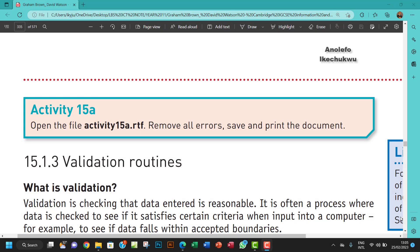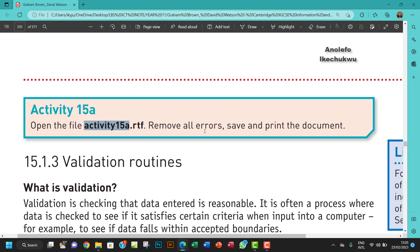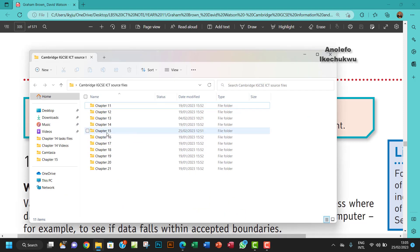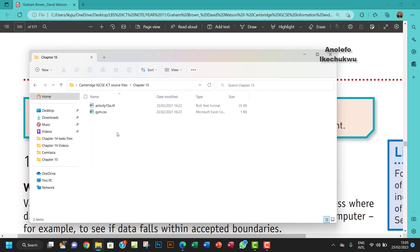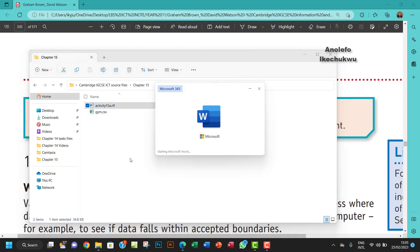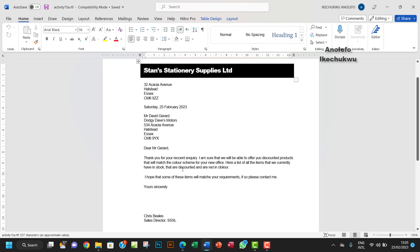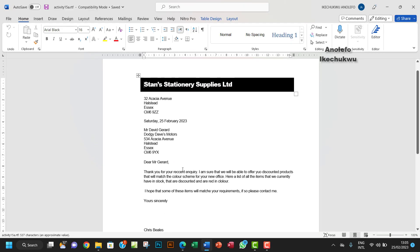Hello guys, welcome to this video. I'll be looking at activity 15a. The question says open the file activity 15a.rtf, remove all errors, save and print the document. Let's open that. Let me go to my chapter 15 folder and open this. How do we see the errors that we have in here?